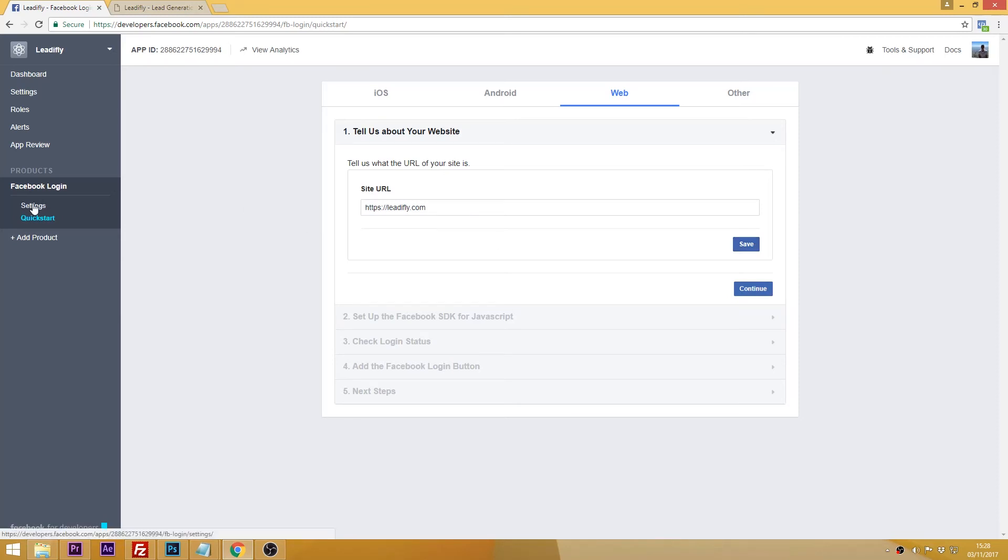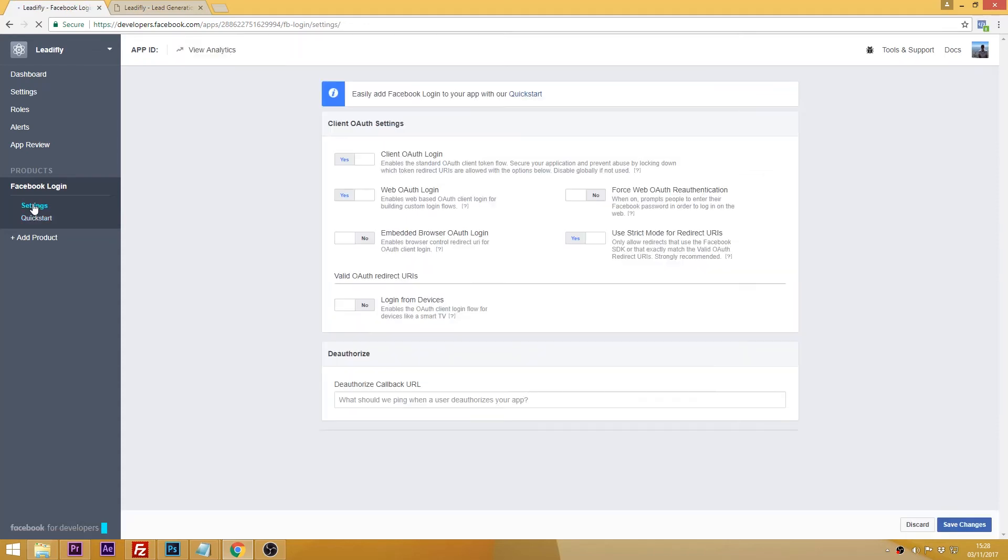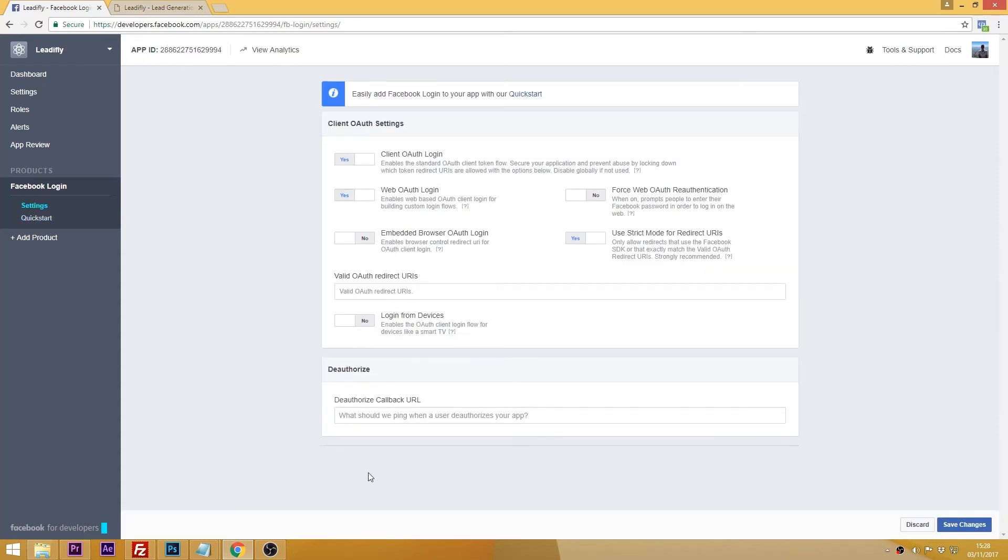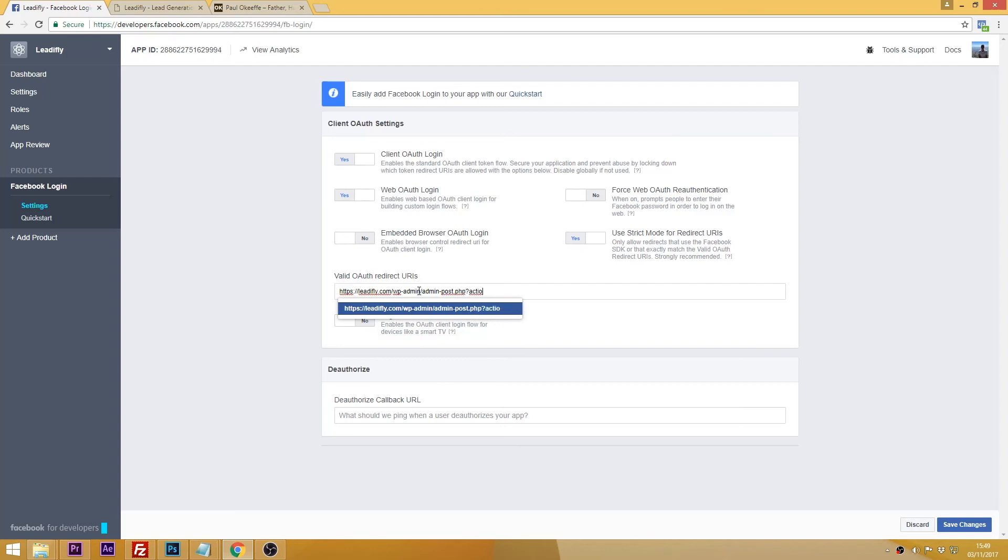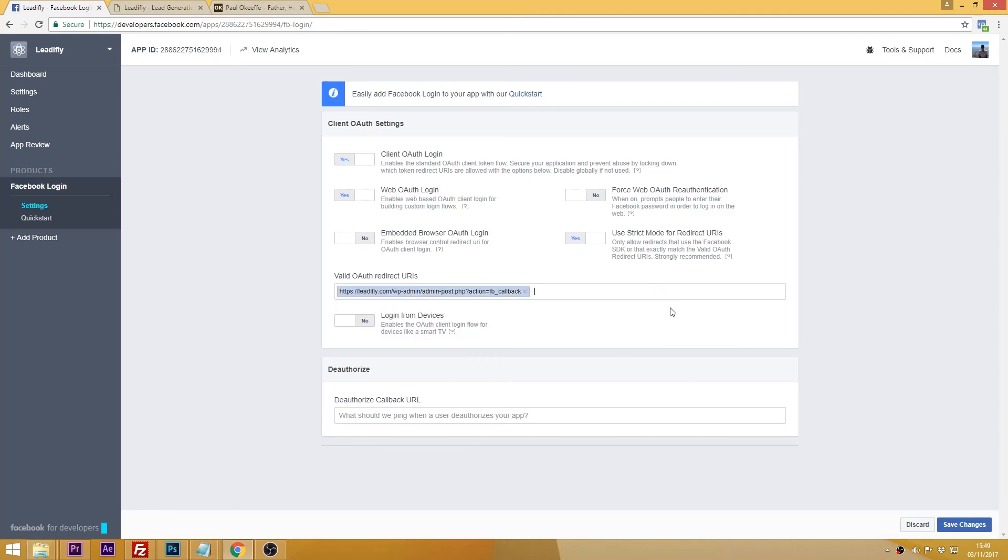Then on the left click settings which is under Facebook login and where it says valid OAuth redirect URIs you need to enter your URL followed by forward slash WP dash admin forward slash admin dash post dot PHP question mark action equals FB underscore callback. Then click save changes again.